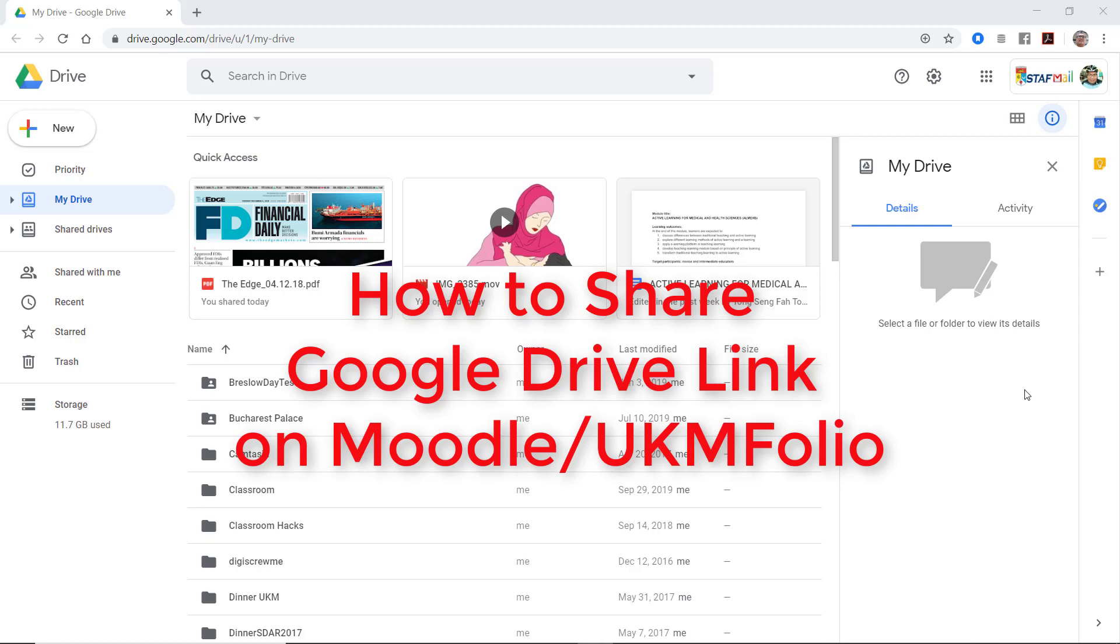Once again, I'm showing an example on how to share a Google Drive file on UKM Folio.